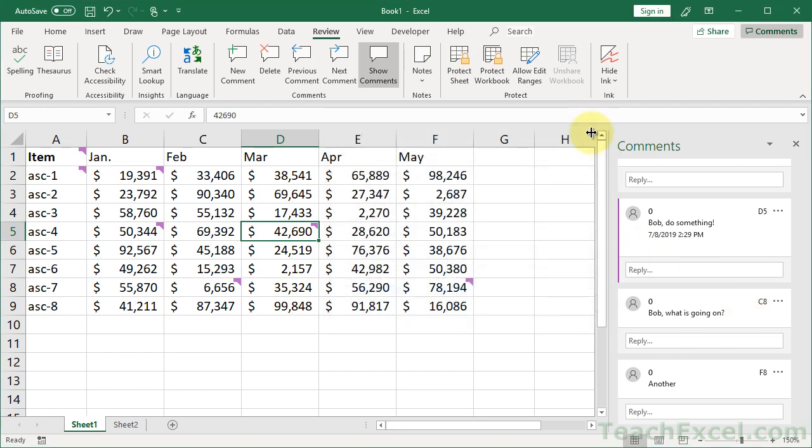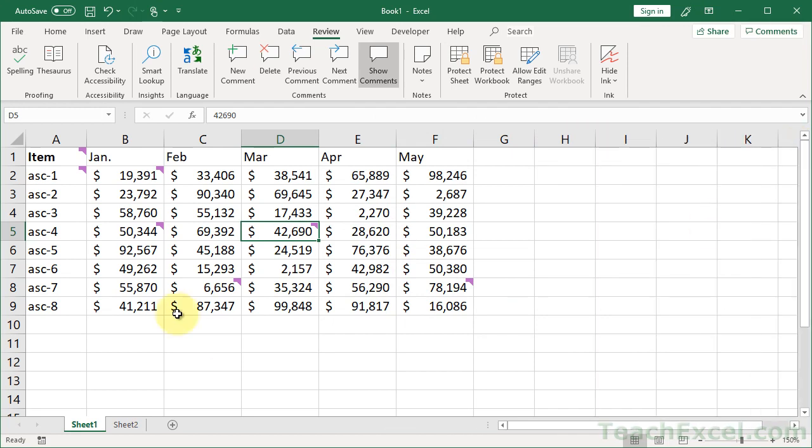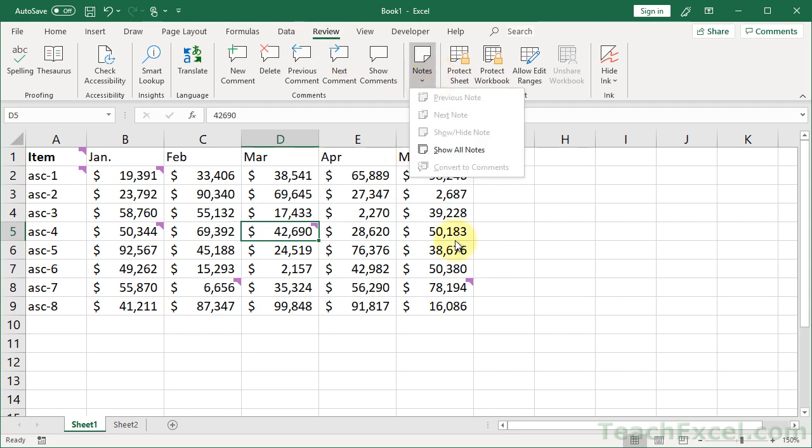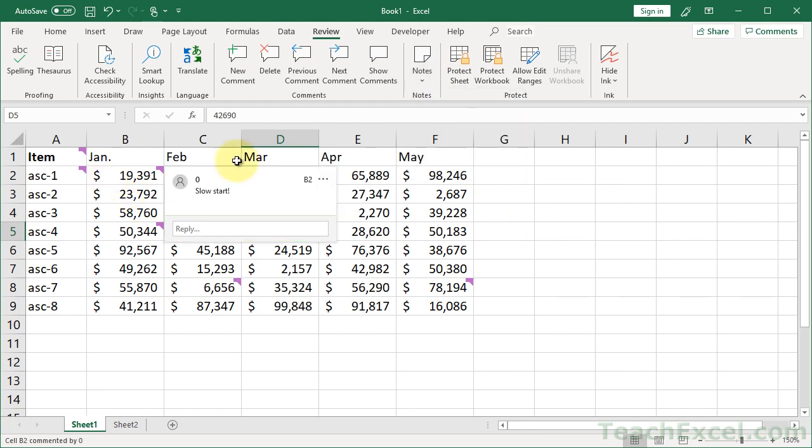So let me go over that once again. You've got your worksheet, you've probably got some notes in it, not just comments. That's why your Control-Find, your Control-F is not really finding the data you thought it would. So you go to the Review tab, Notes, Convert to Comments, then hit OK on the next window.